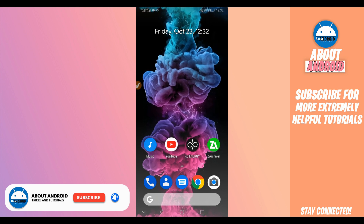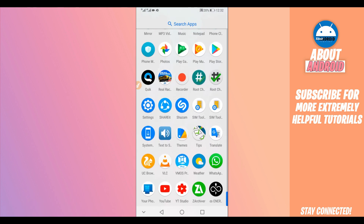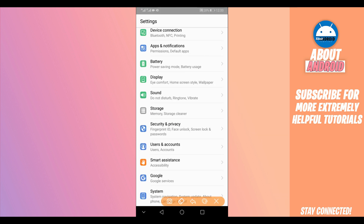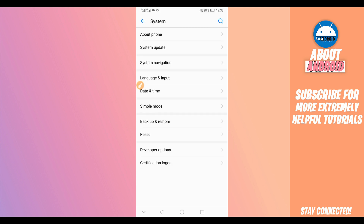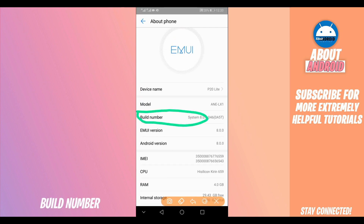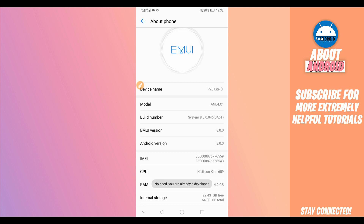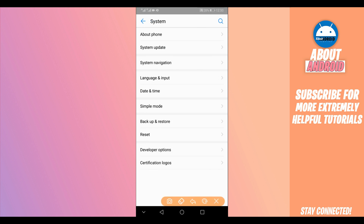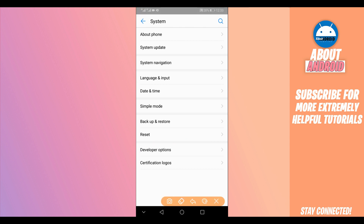Let's start by making some changes on the device. First of all, open the Settings on your Android device by clicking the Settings icon. Scroll down to find the option 'About Phone' or 'About Device.' There you're going to find the option 'Build Number.' If you can't find this option, click the search icon in the corner and type 'Developer Options.'